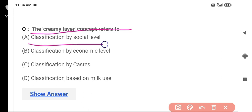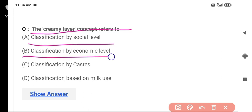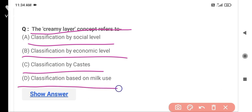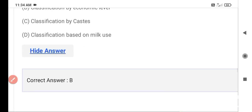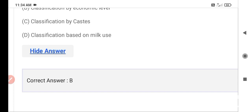The next question is: The creamy layer concept refers to what? Option A is classification by social level, Option B is classification by economic level, Option C is classification by caste, and Option D is classification based on milk use. The correct answer is Option B — classification by economic level. The creamy layer concept refers to classification by economic level.